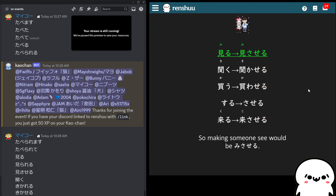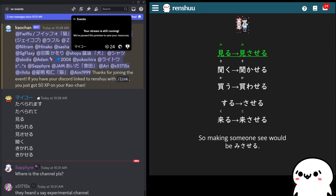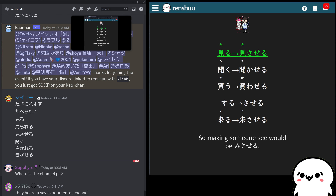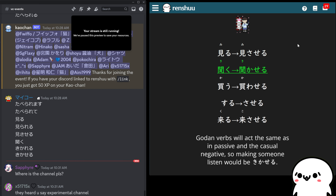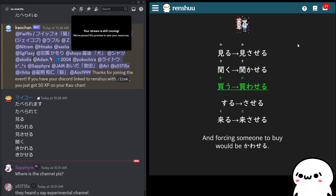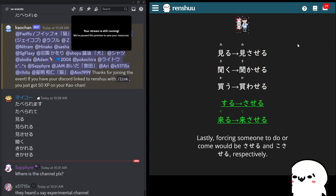So if you made someone see something — misaseru, to make someone see something. If you make someone listen to something — kikaseru. If you made someone buy something — kawaseru. Our generic 'to do' verb, to make someone do something — saseru. And to make someone come somewhere — kosaseru. We're not going to spend too much time practicing these verb formations because it's mechanics — it's not comprehension as much as you just have to remember those changes.